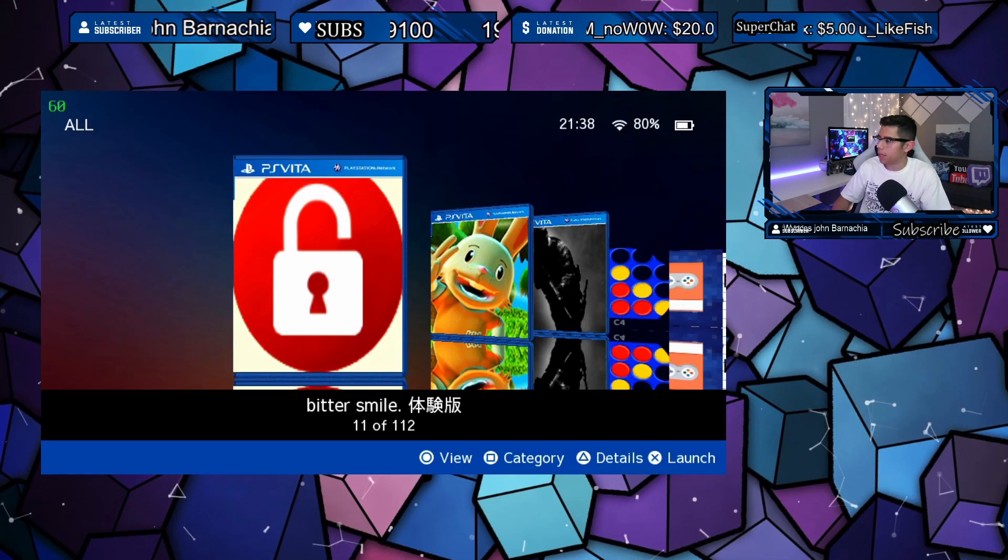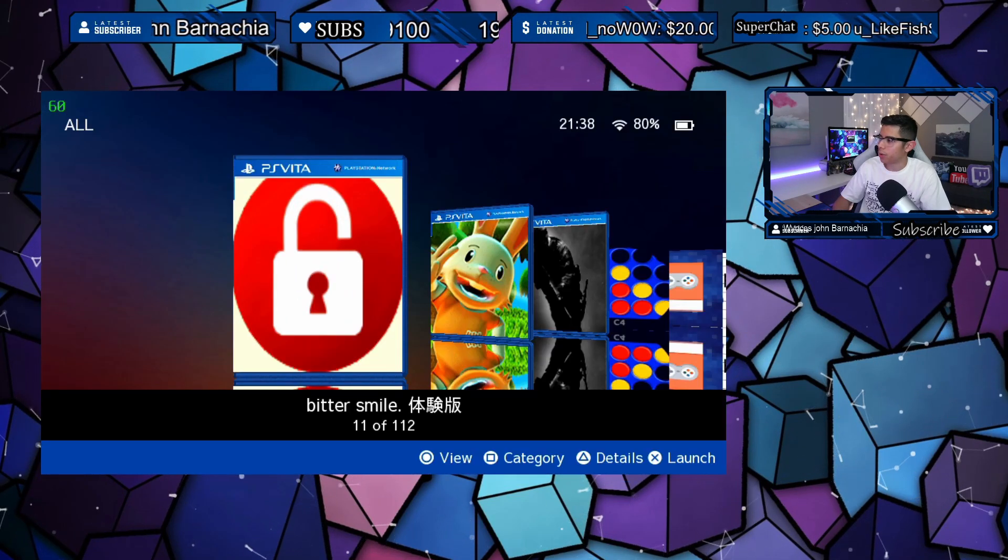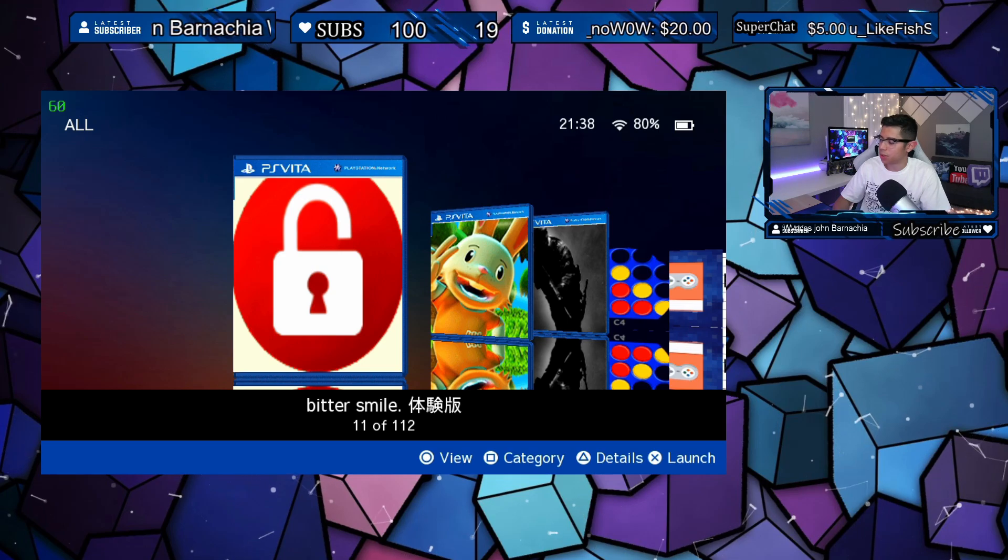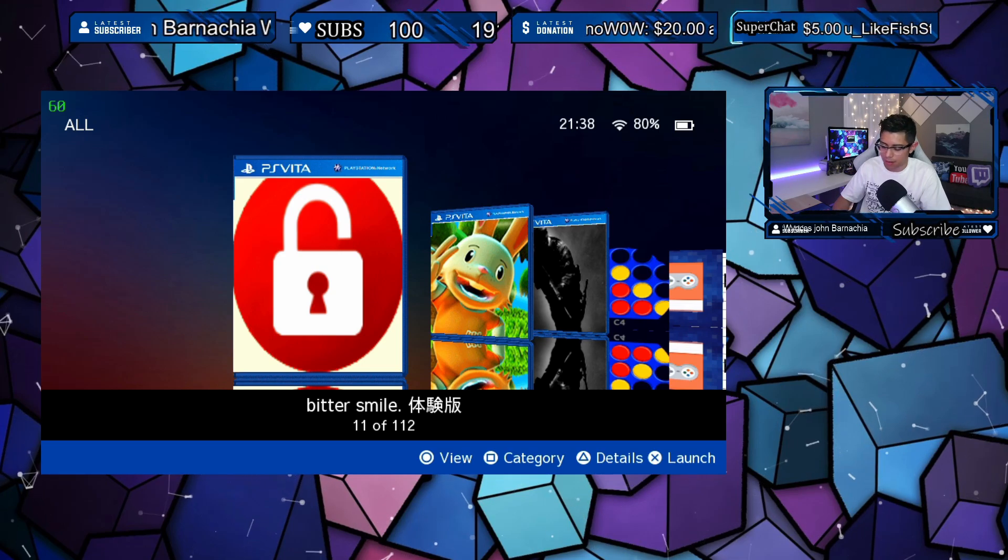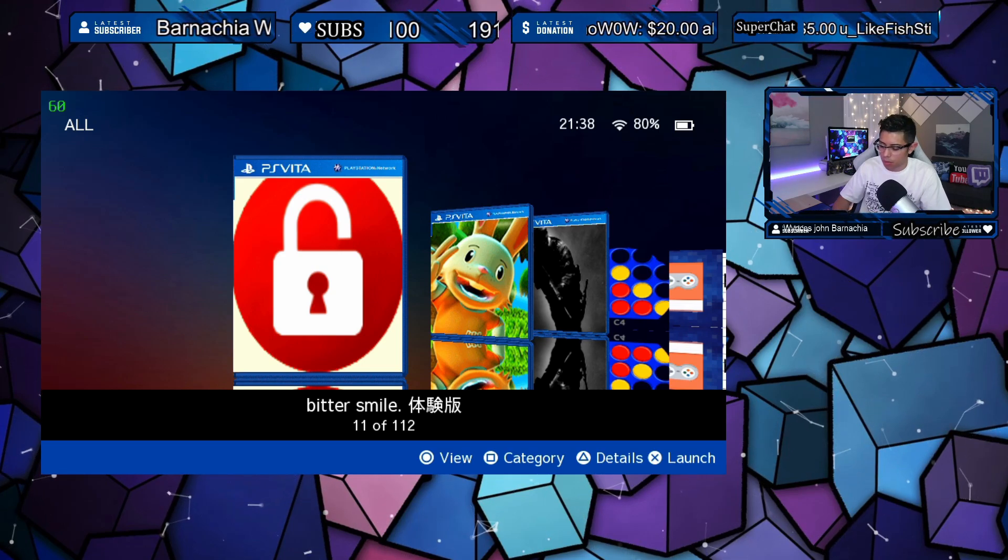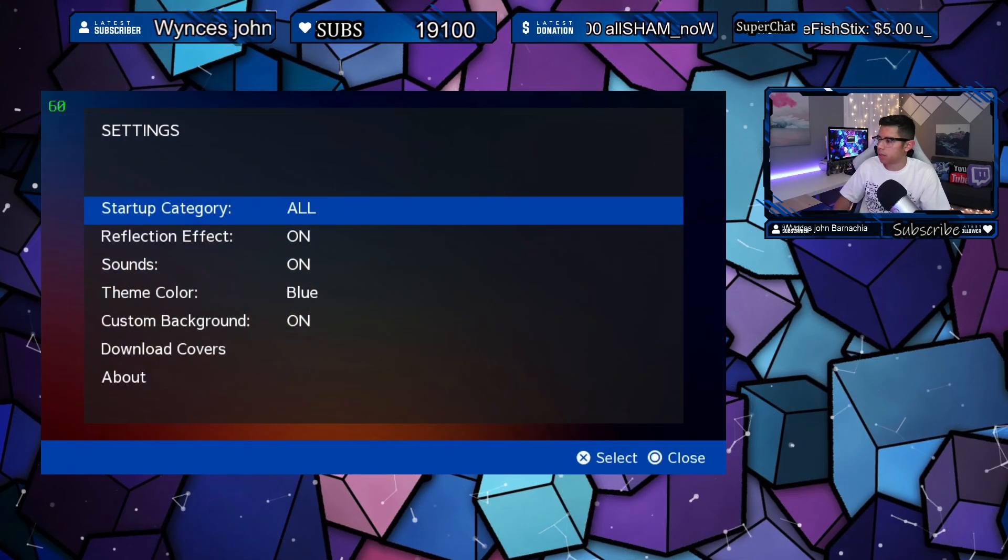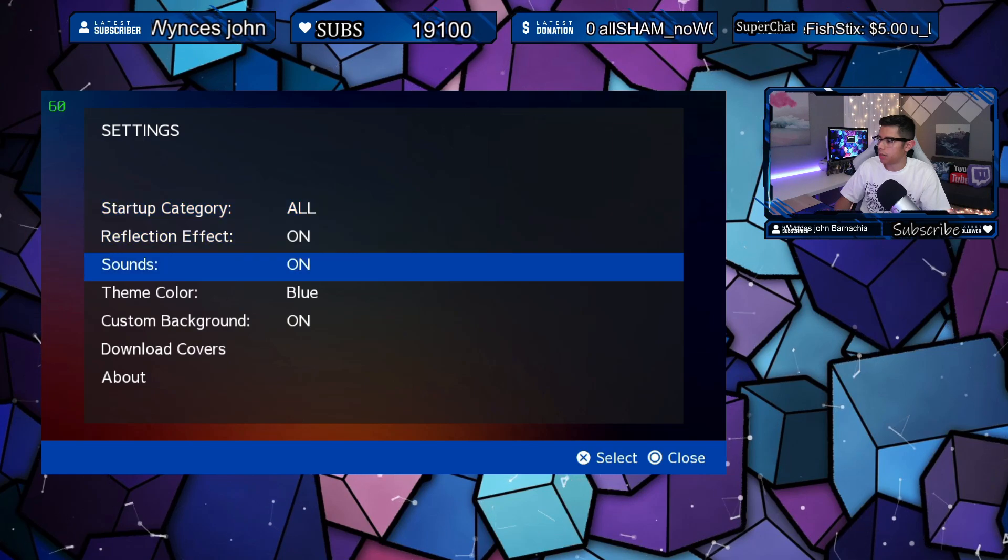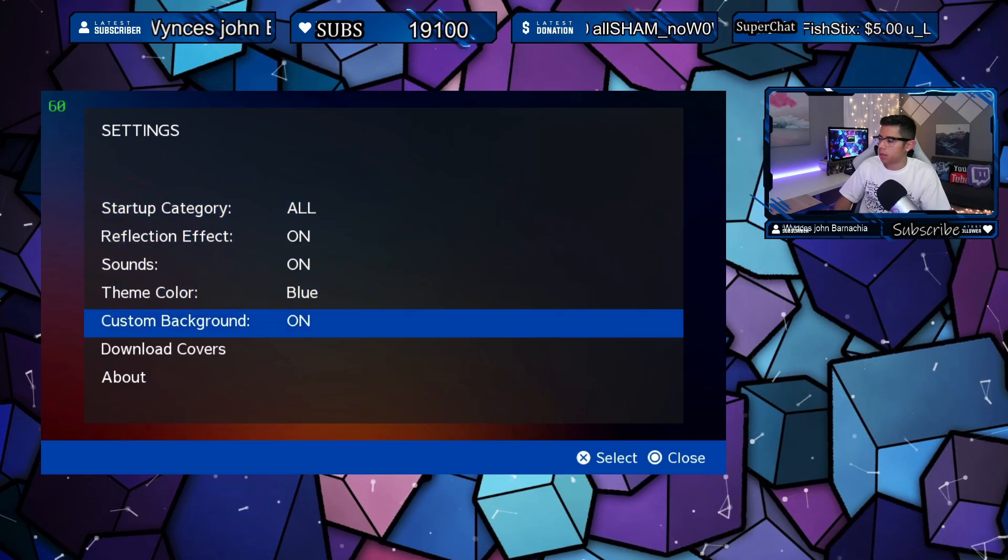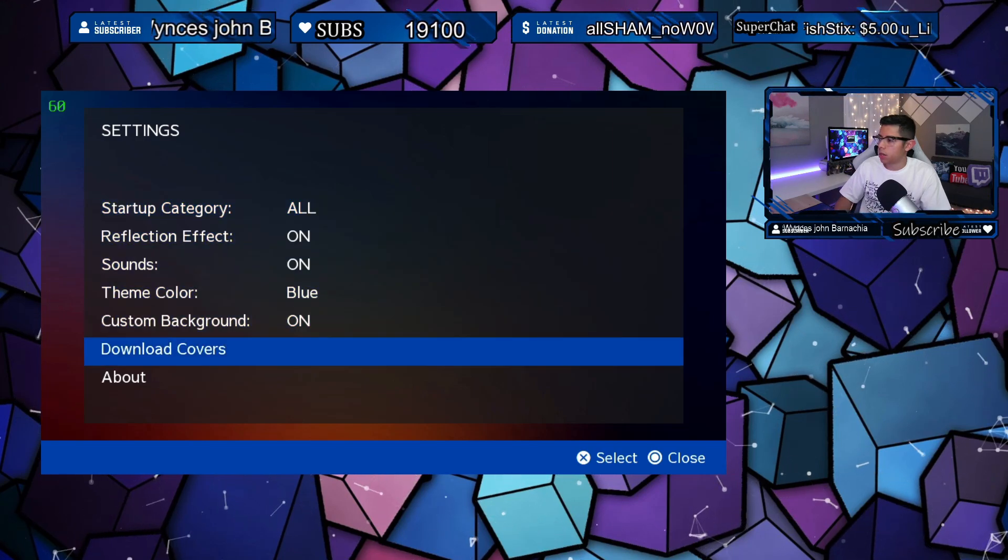Yep, the application froze. I'm not sure why. We'll restart it here. Back under our settings, there is a new option here that says download covers. Let's hit X.